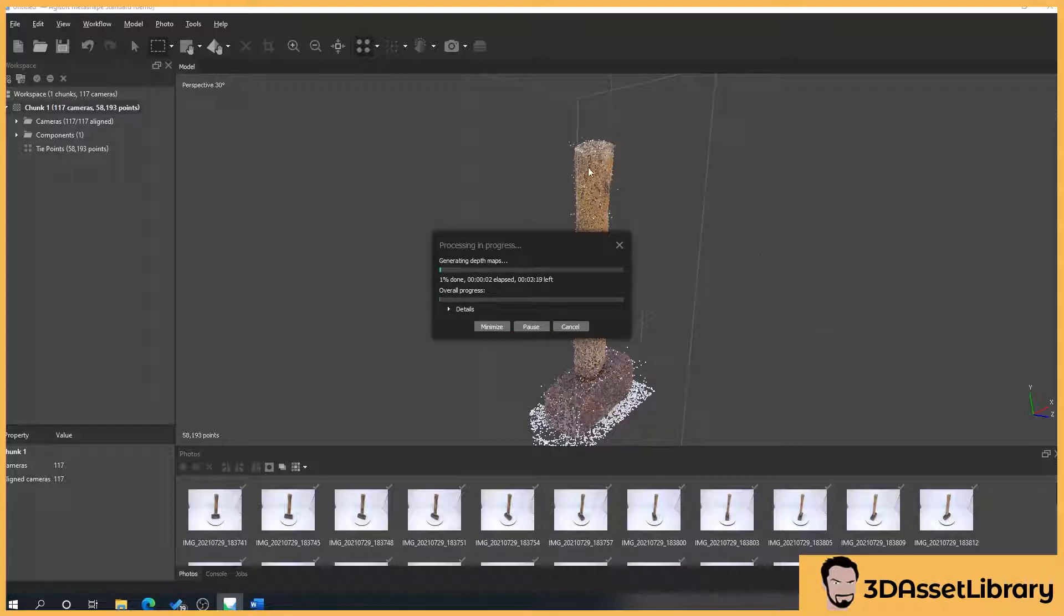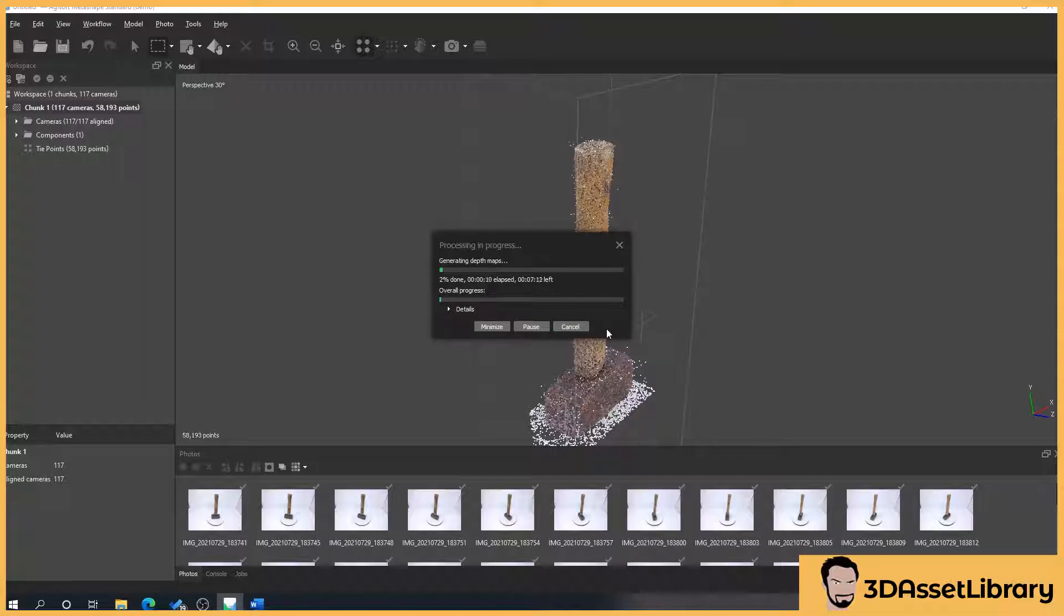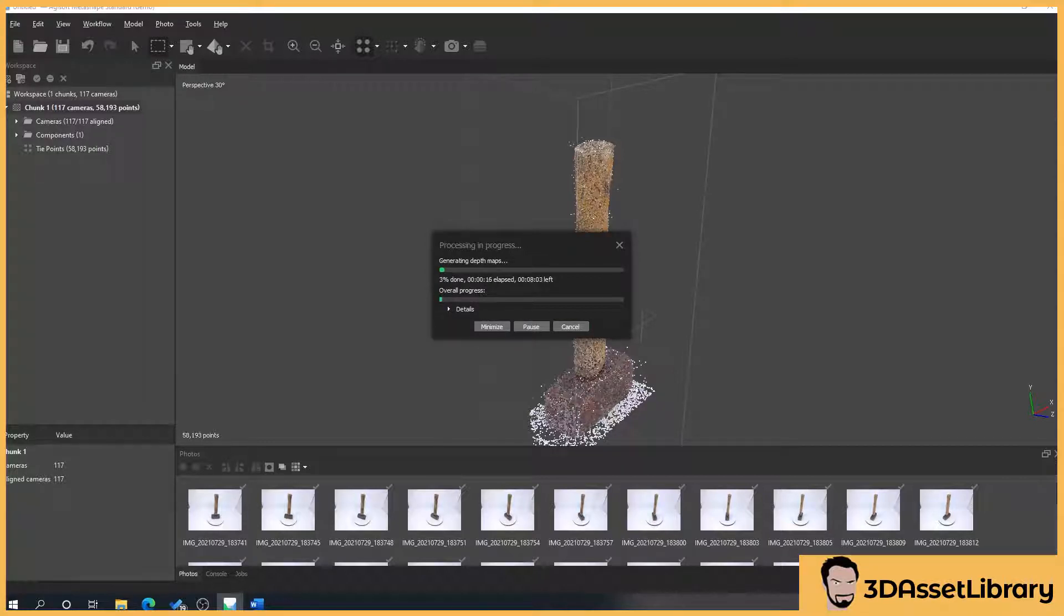Now depending on how many photos you've got, how complicated your object is, the time will vary on this. This can take anywhere from six minutes here to six hours depending on how complicated your object is. So what I'm going to do here is I'm going to pause the video and wait until this is complete and then carry on.